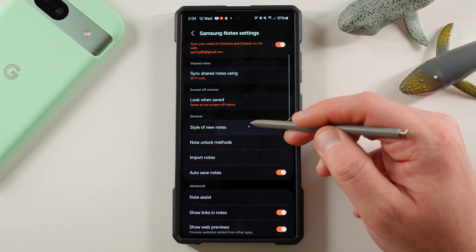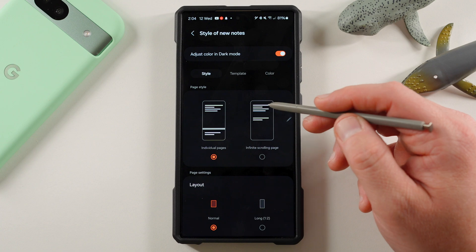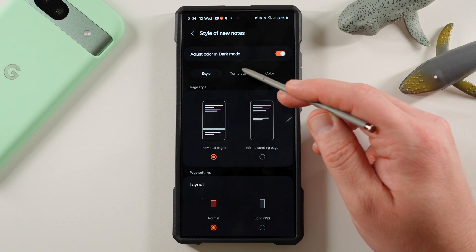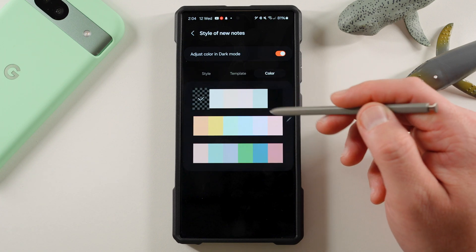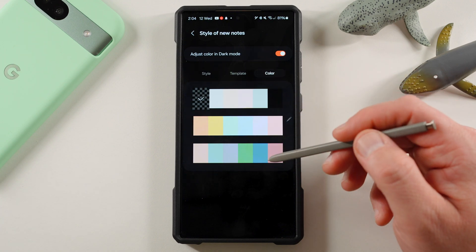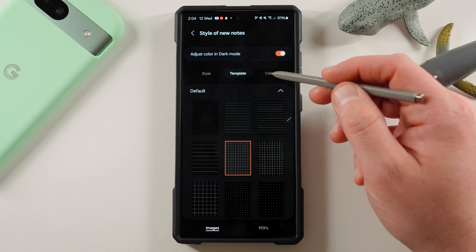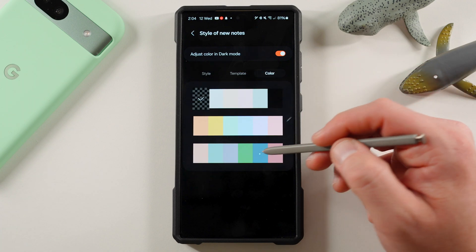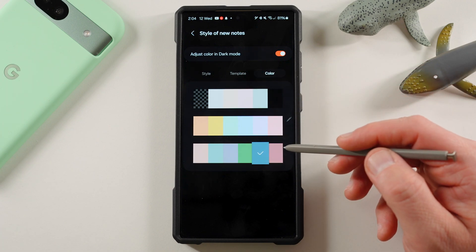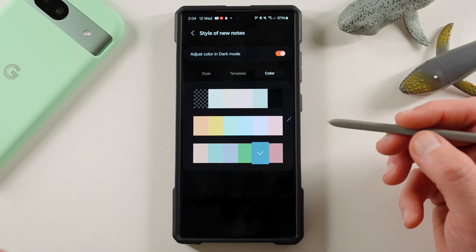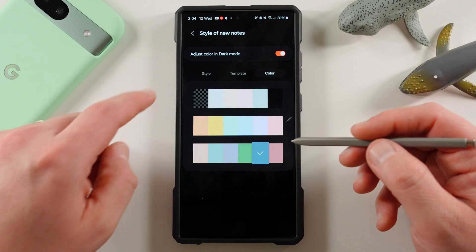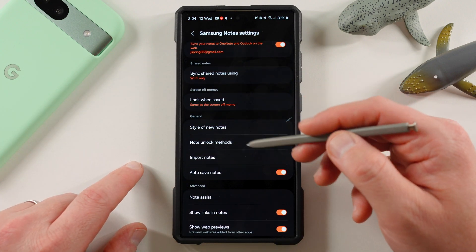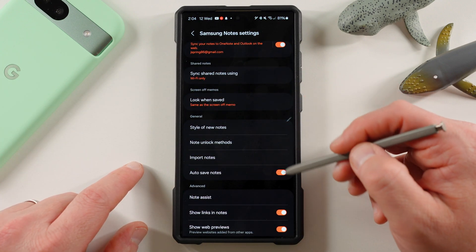If you go down here, style of new notes, you can choose here, adjust color and dark mode, choose template and color. Look at all the customization options you really have here. You have so many more customization options than you do in Keep Notes. And again, that's what you would expect from Samsung. You can customize to any style you want.